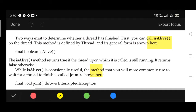This method is defined by the Thread class. Its syntax is: final boolean isAlive(). The return value is boolean — true or false. The isAlive() method returns true if the thread upon which it is called is still running. If the return value is true, the thread is still running; if false, the thread has completed its execution.